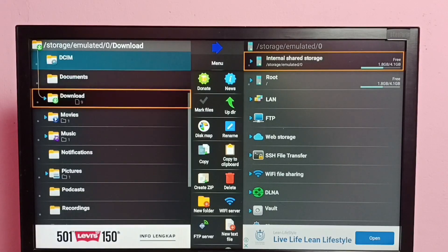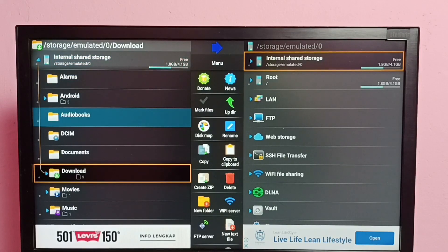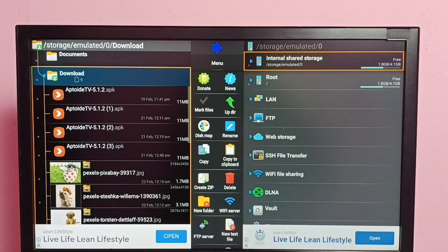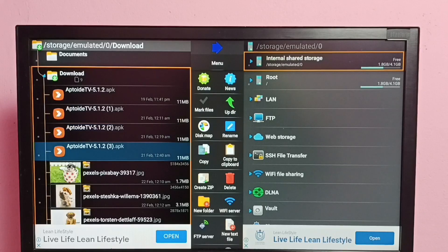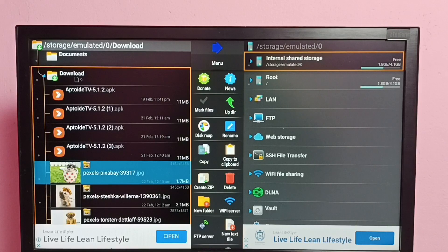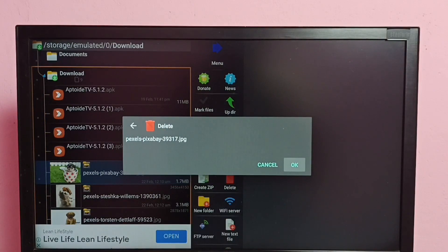Now go to the location — the folder where you need to delete the file. In this example, I am going to delete a file from the Download folder. Here we can see some APK files and some images. Select the image, then press and hold the OK button on the remote, then select Delete, then select OK.